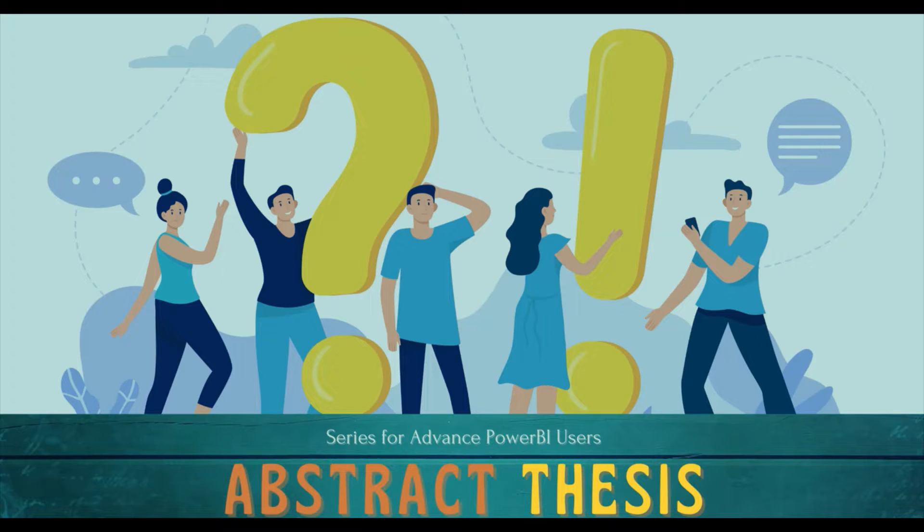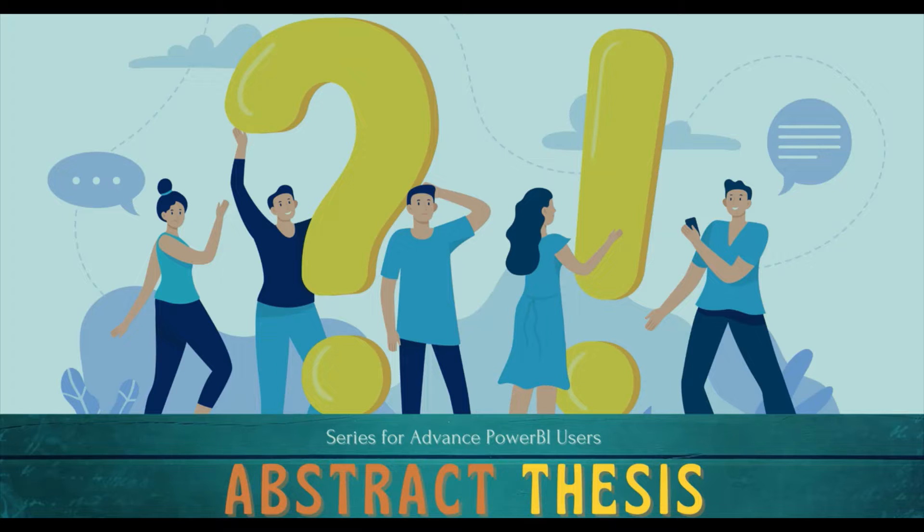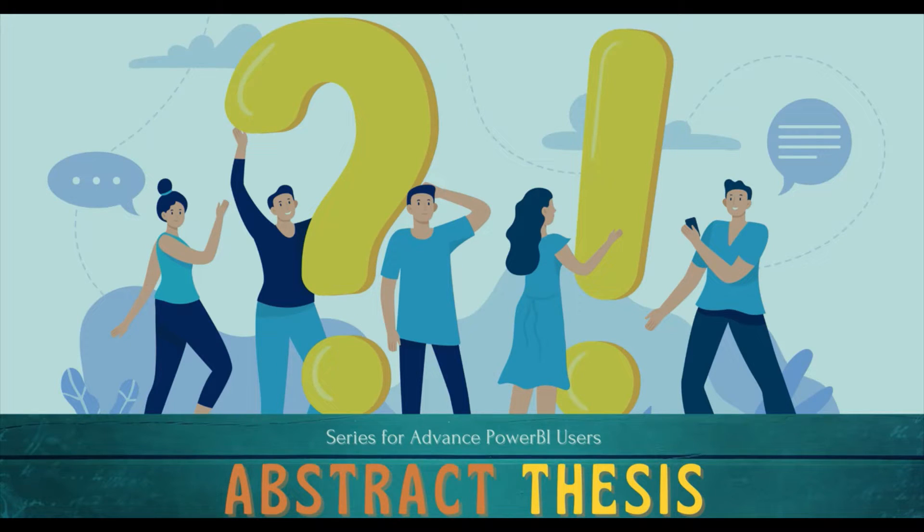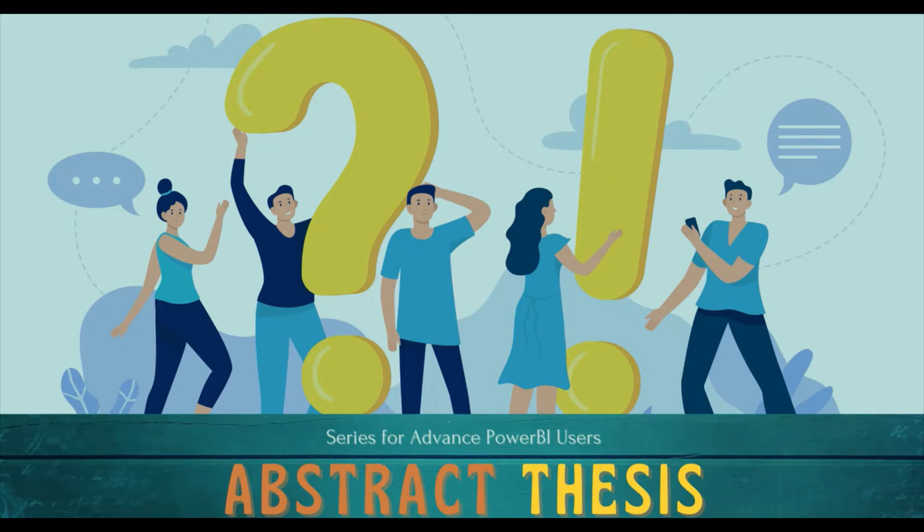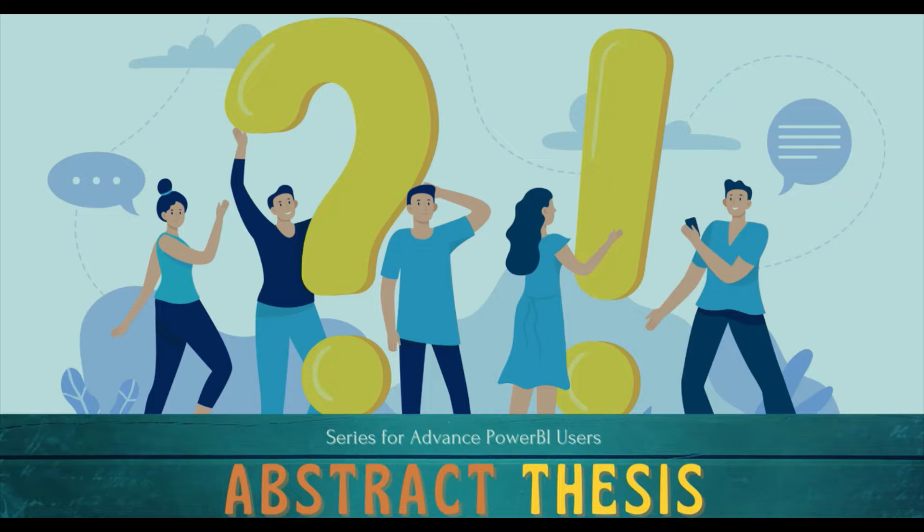Hello and welcome to another video on Abstract Thesis series. In today's video, we are going to discuss how we can sum the latest value. Now I created a video where we have taken the last state, shown it to you, and also shown you how to filter those rows. I have also written a blog around that, so you can refer to that video and blog.